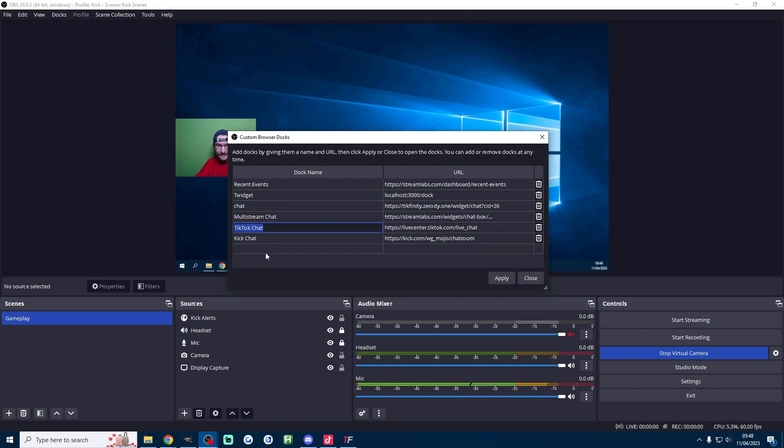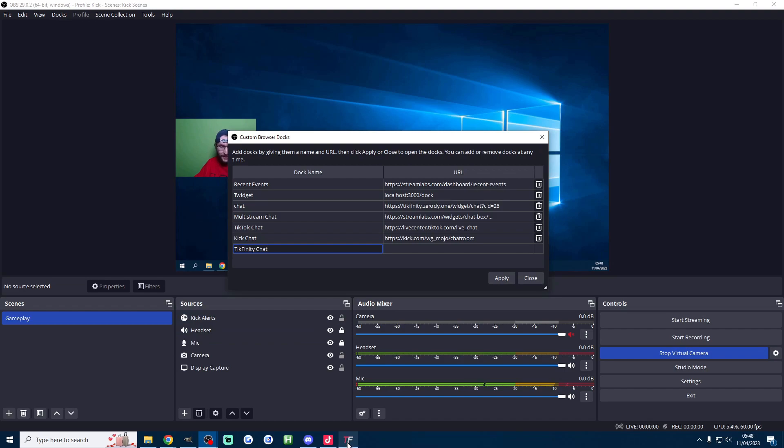So just name it Kick chat and then it's kick.com slash your username slash chatroom all one word. And then I do have one which says TikTok chat here but I'm going to call this one Tickfinity chat because this one's even better and the other one doesn't really work half the time.